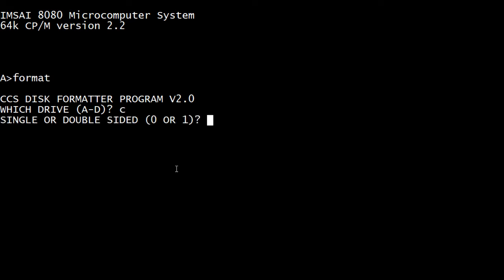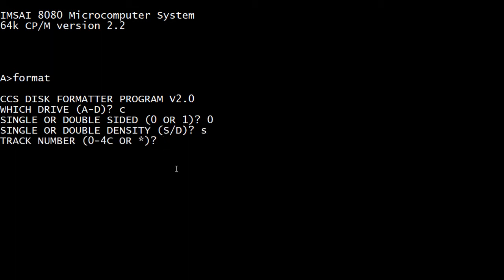We're going to make it single sided, which is zero. Single density, S. Track number, star, I guess it does everything. Then sector size, I'm never sure about this. I'll just put in the biggest one. Three.